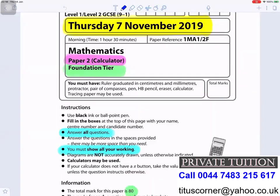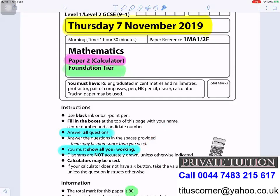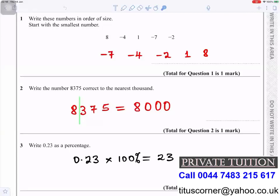Thursday 7 November 2019, Mathematics Paper 2 Calculator Foundation. Answer all questions, you must show all your working. The total mark for this paper is 80. Question number one: write these numbers in order of size, start with the smallest.